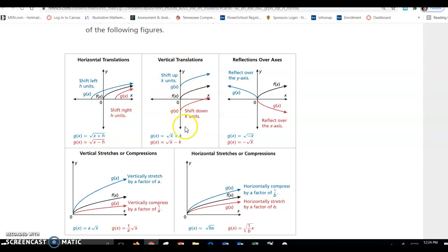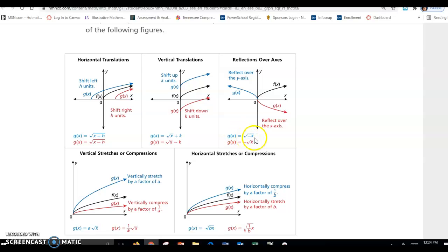For vertical translations, the number is outside the radical and it shifts you the way you expect. If it's plus k, it shifts you up; if it's minus k, it shifts you down. If there's a square root of negative x — meaning the negative is underneath the square root — it's a reflection across the y-axis. If it's negative square root of x — the negative is on the outside — it's a reflection across the x-axis.